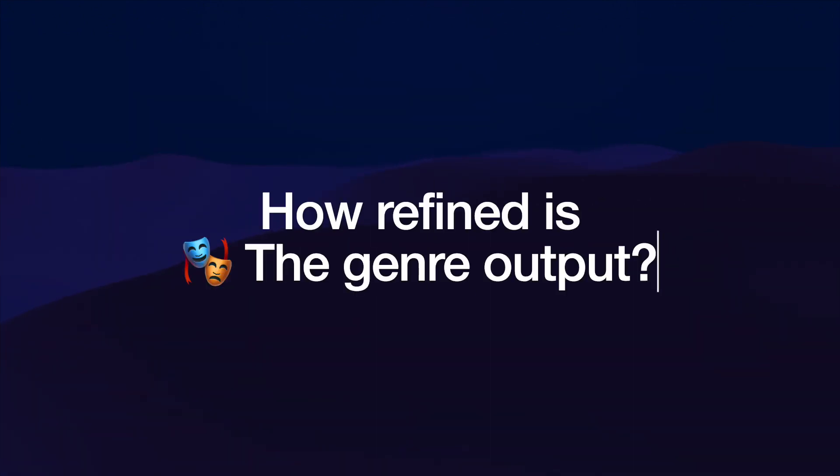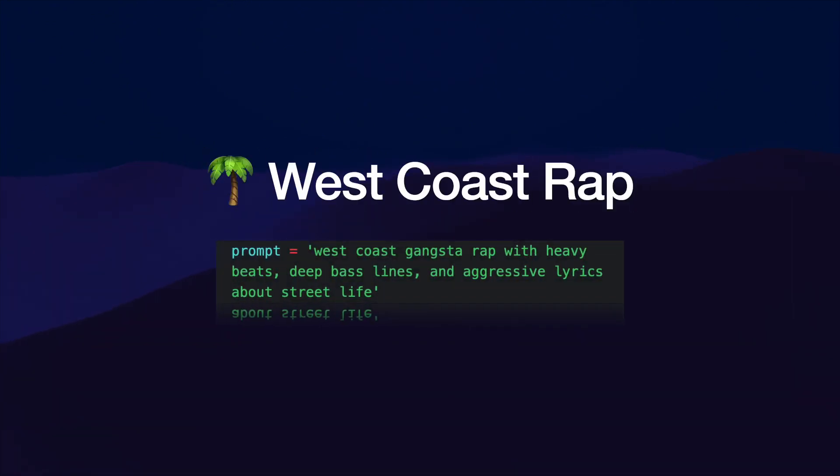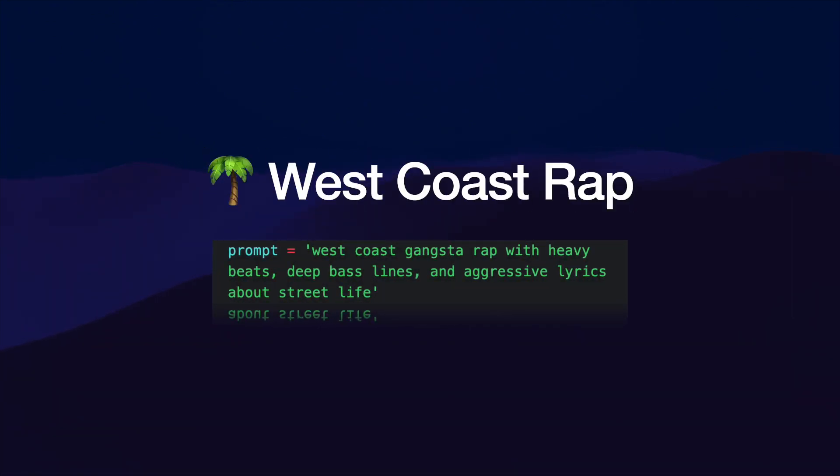Now going back to this model, how refined is the genre output? Let's take an example of west coast rap. We're going to use this prompt to generate something that should sound like west coast rap.